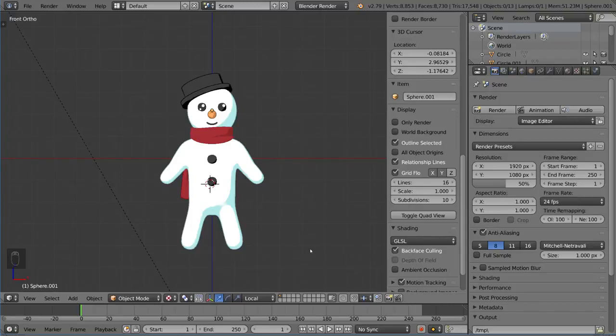Hello everyone and welcome to the character rigging tutorial for Blender. This is going to be a very exciting tutorial for a lot of you because character rigging is probably one of the most popular types of rigging out there, and obviously the one that a lot of people are interested in because they want to get their characters to move.